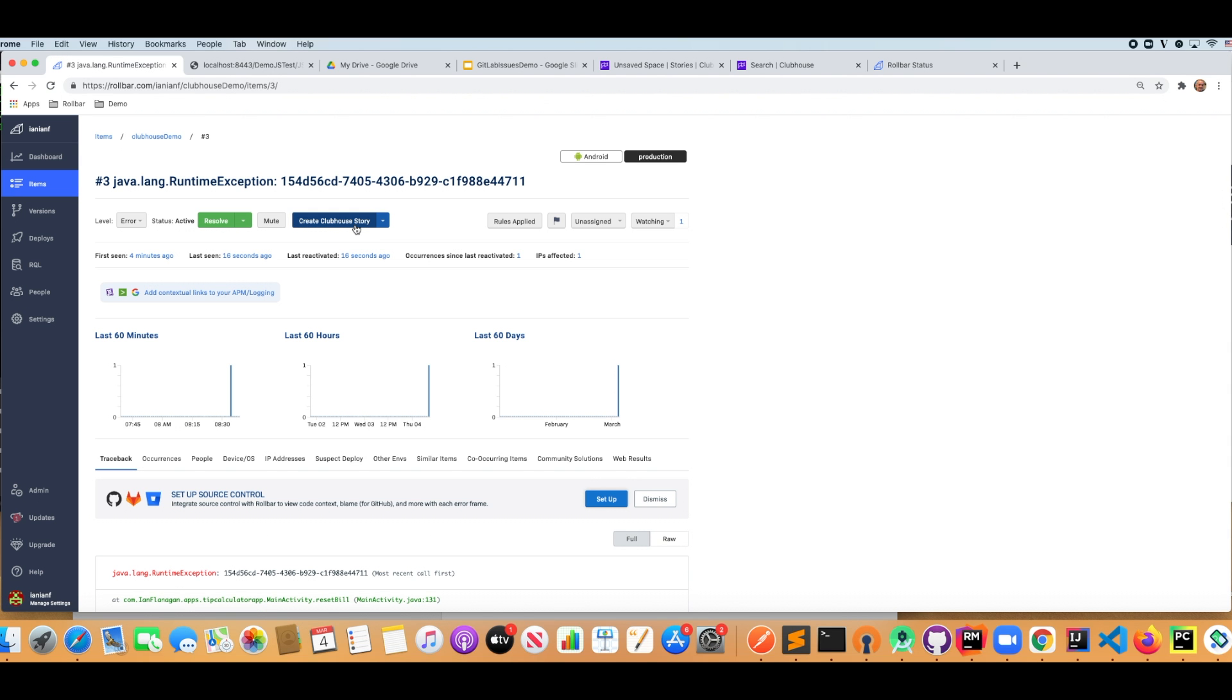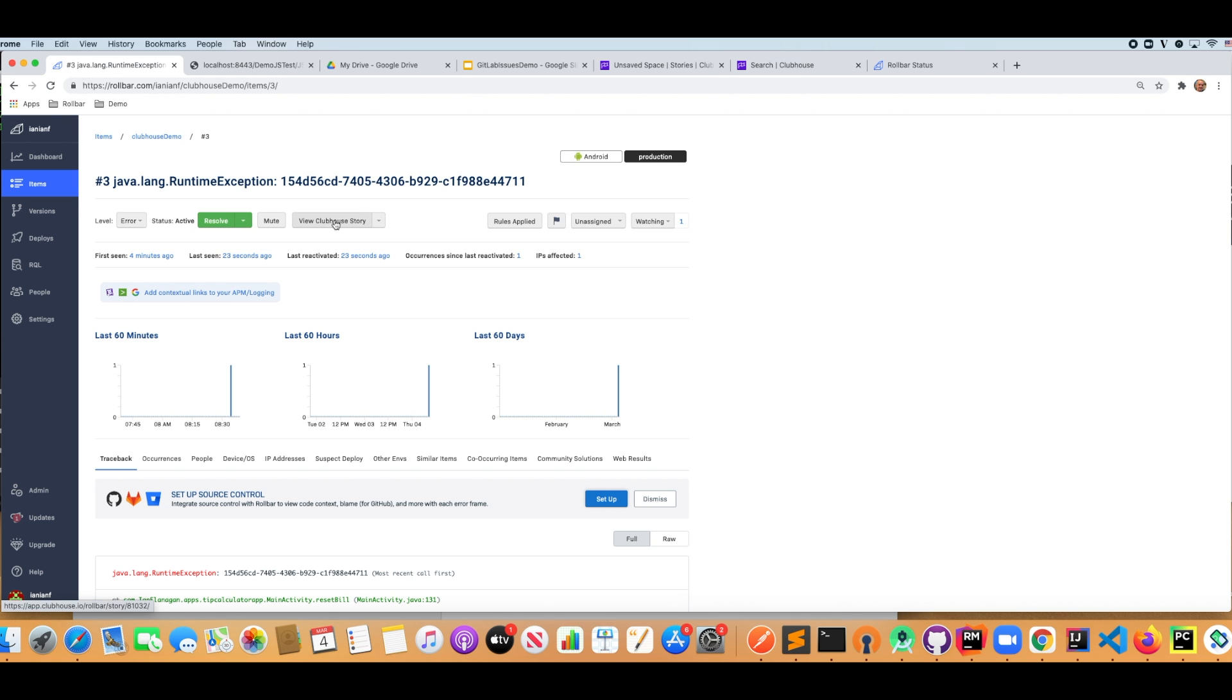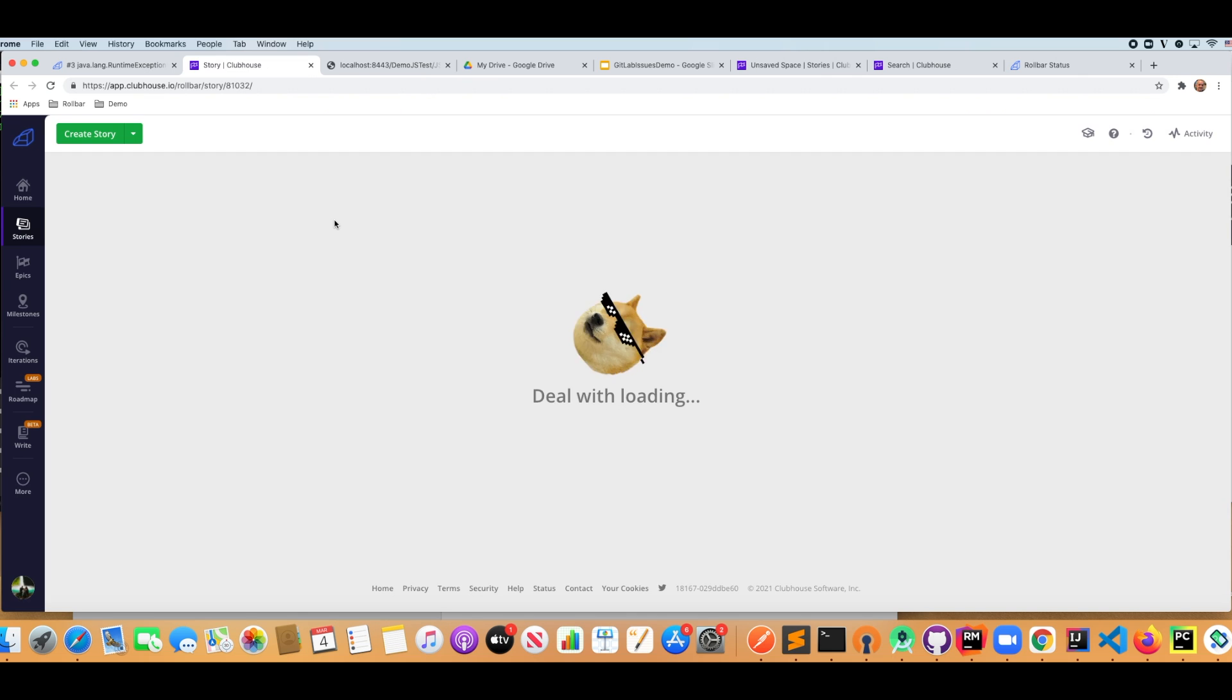And you notice since we have Clubhouse integrated, we can click on this, we can say create Clubhouse story. So now I can view the Clubhouse story all within the context of Rollbar.